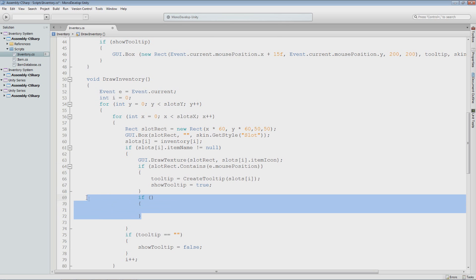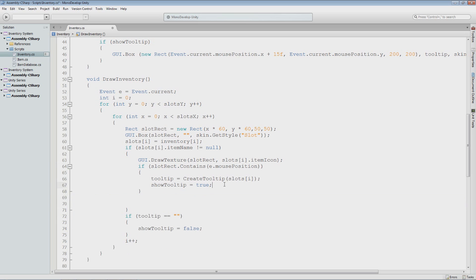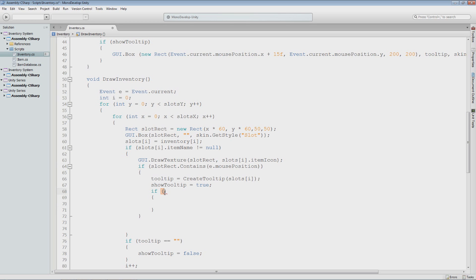I'm going to do an if actually within the slot rect contains, because we have to make sure the mouse is in fact over a slot that does have an item. So what we want to check for is: first we have left clicked on that item, and then we want to see if we have dragged the mouse from the position it was on when we clicked. So the first thing I want to do is E.button — zero is left mouse button, one is right mouse button. So I'm going to do E.button == 0, that is the left mouse button, and we'll do an and.